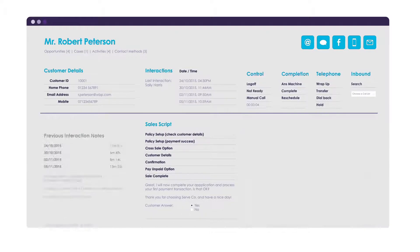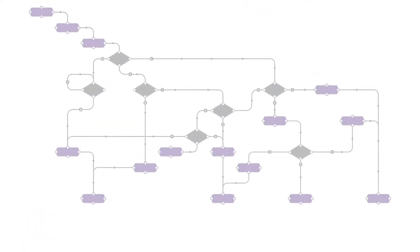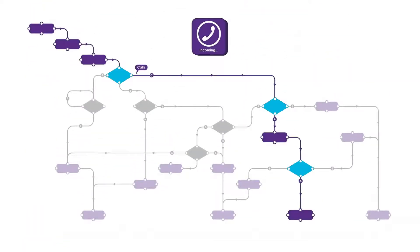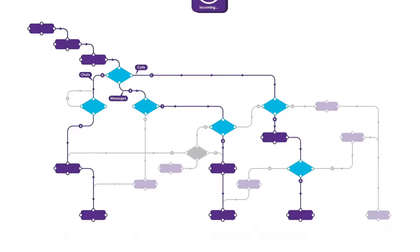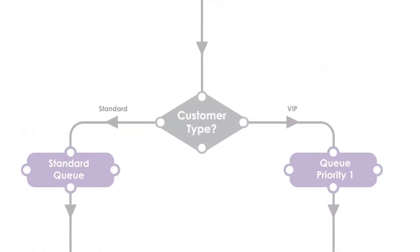Customize your agent desktop to handle multiple channel types. Route calls, messages, or chats to the right place as soon as they make contact.